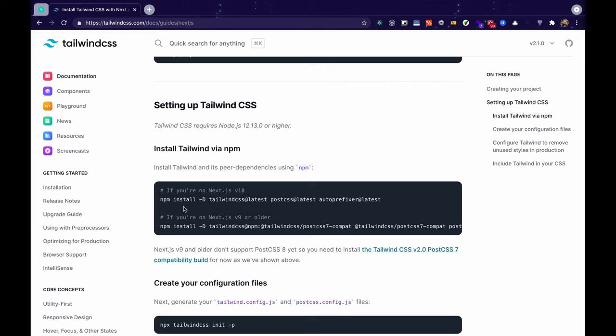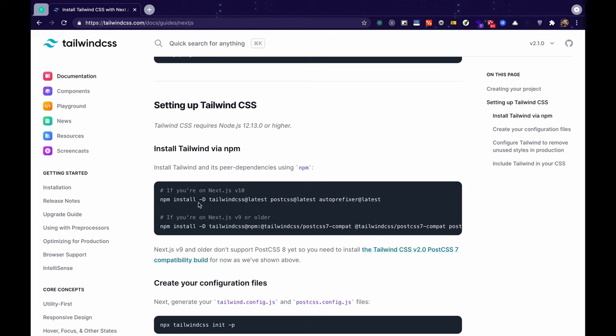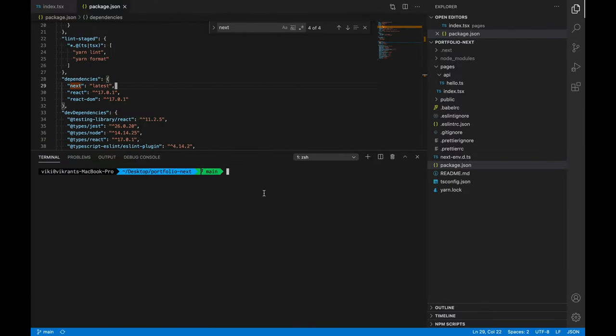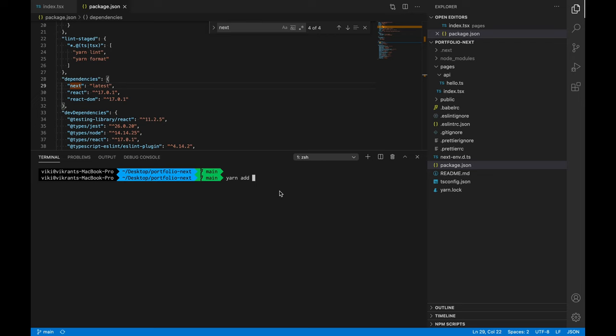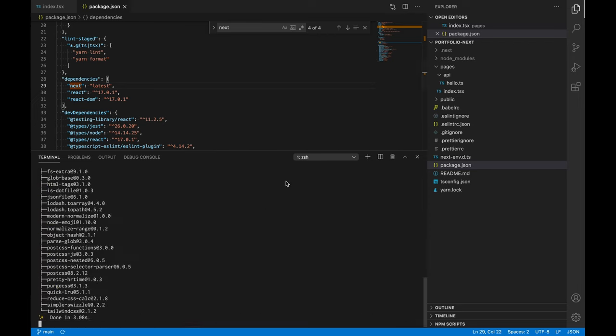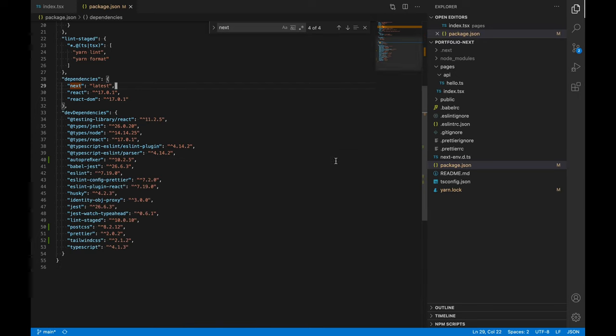There's another difference, we're using yarn but over here they've given us the command for npm. So what we can do is we can just copy this much and go to our projects terminal. I'm inside the folder where my project is and then we can just type yarn add and press enter. So this command would install all those dependencies as dev dependencies.